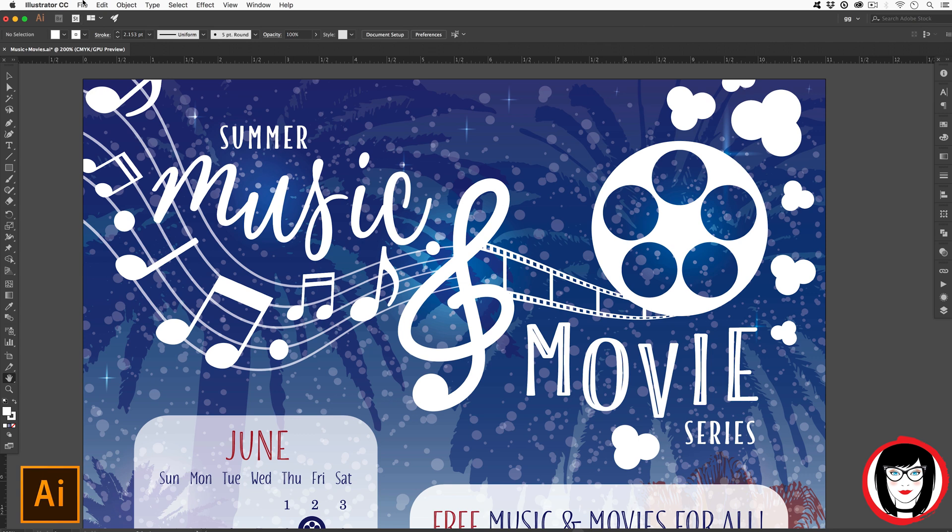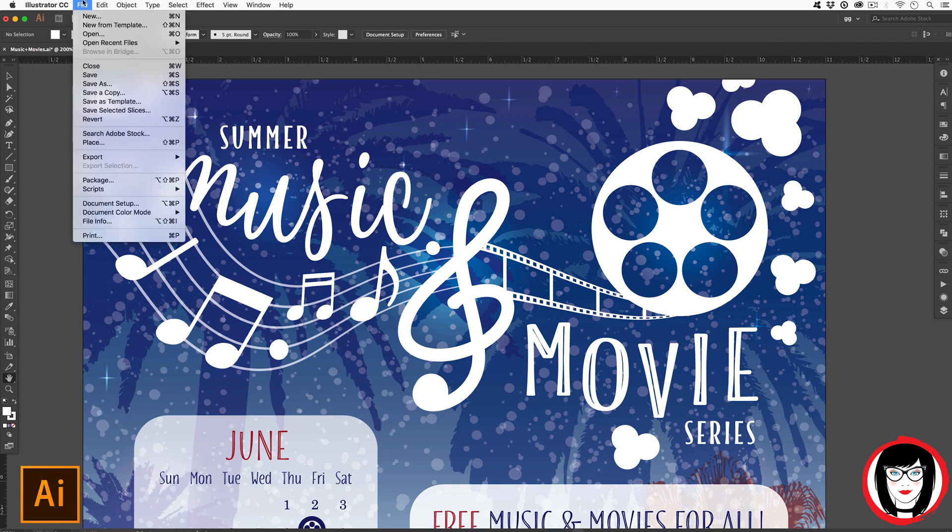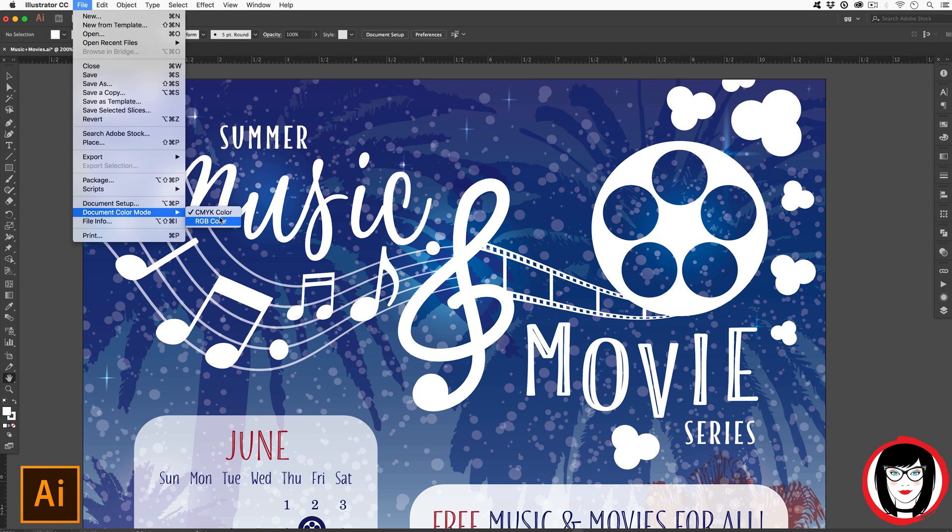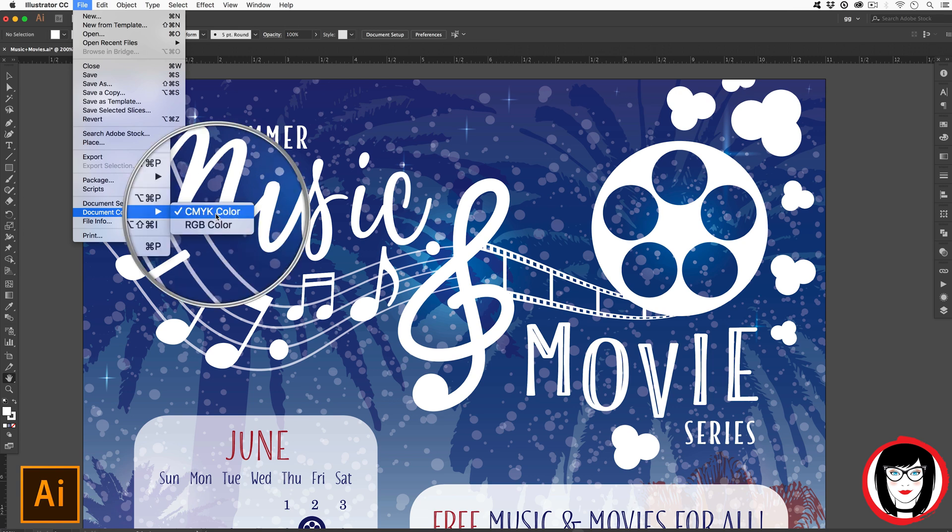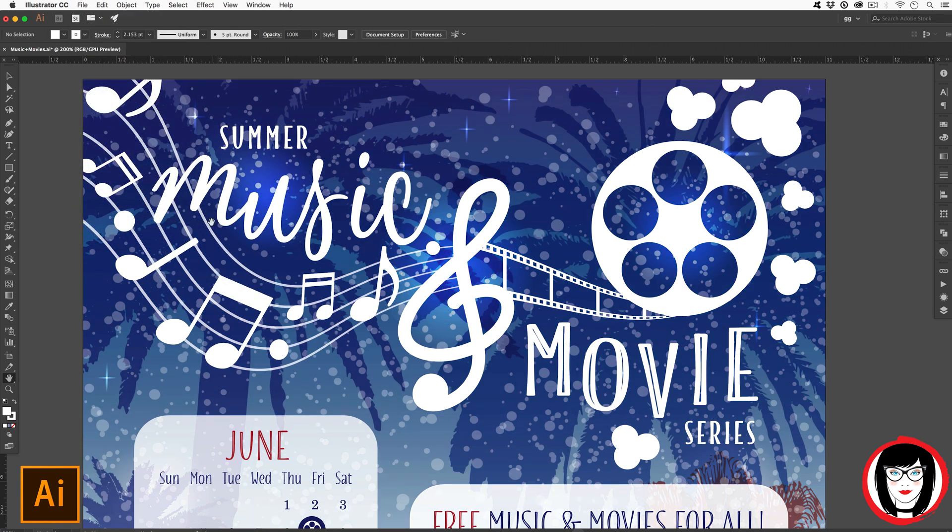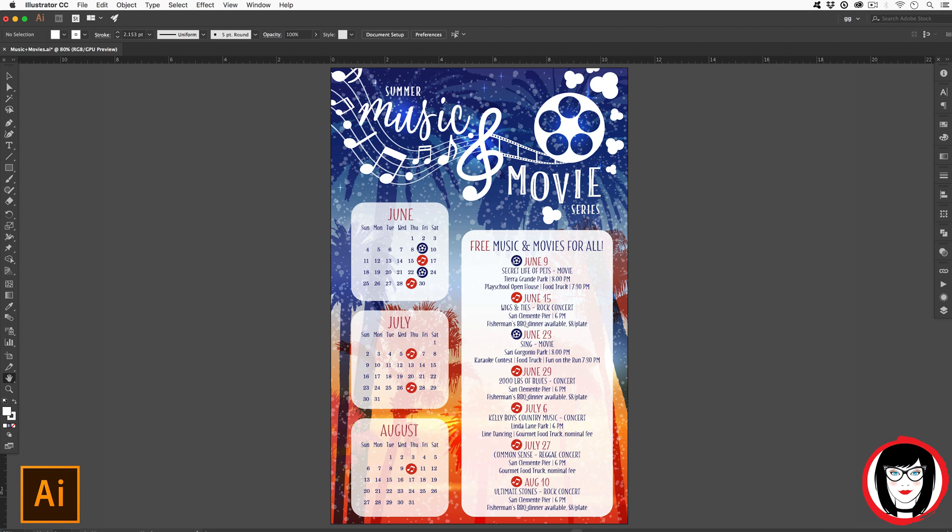The first thing you're going to want to do is go ahead and change that color. You can do that globally for your document under file, document color mode. And here you can change it from CMYK to RGB, red green blue. You will notice that it will change some aspects of your overall design. The colors become a little bit intensified because you're viewing the project from a screen.